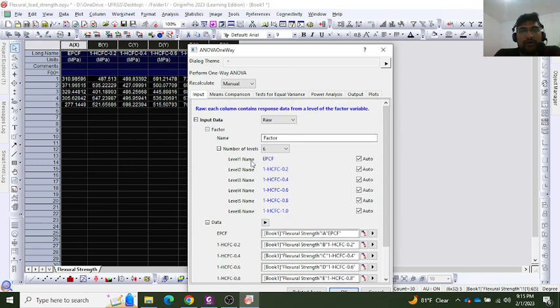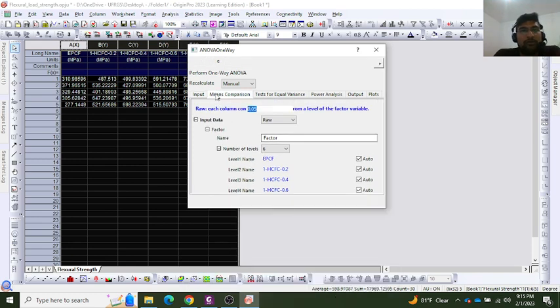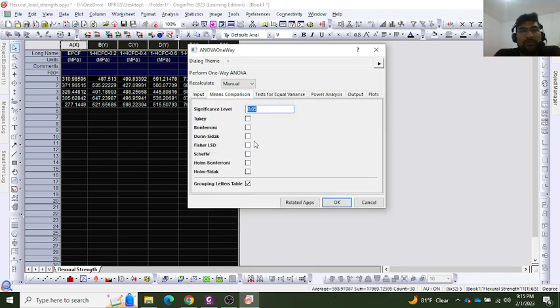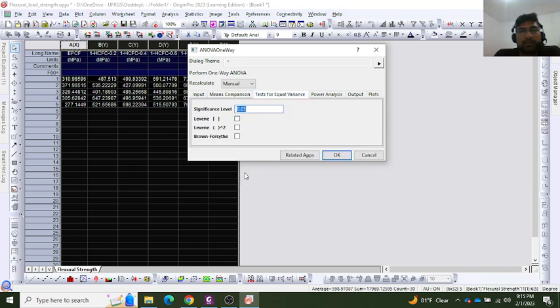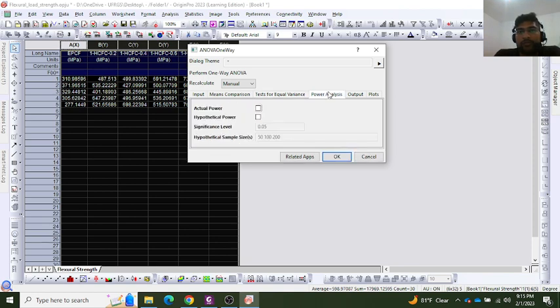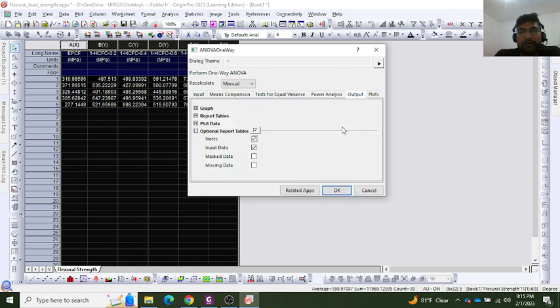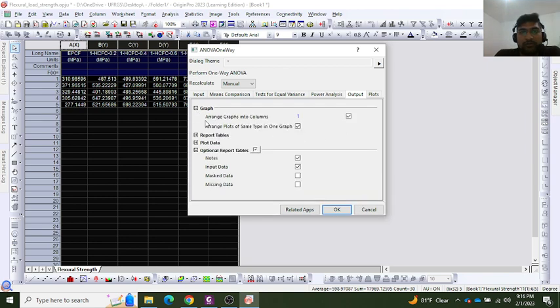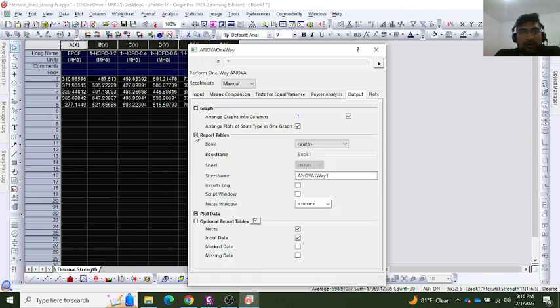In the means comparison, I will perform Tukey test. In the tests of equal variance, I will use Levene. In power analysis, I will take actual power. In the output section, there are some already selected things, so I will keep it on default settings.